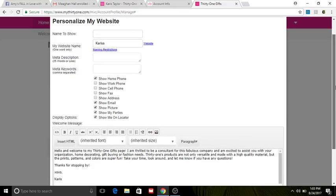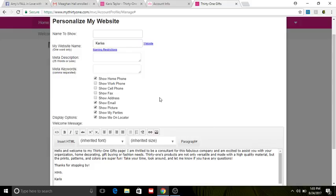And here you can see where you can fill in all of that information so that it shows up on your website. It also allows you to choose what you want people to be able to see and what you don't want them to see. So I allow them to see my email; I show all of the parties that I have out there so they can choose which ones they want.